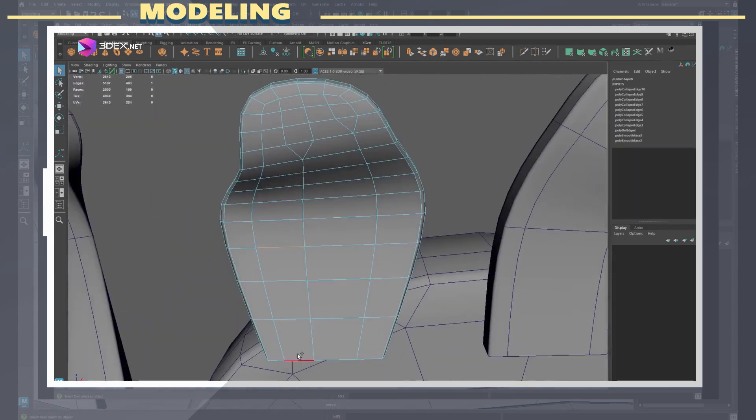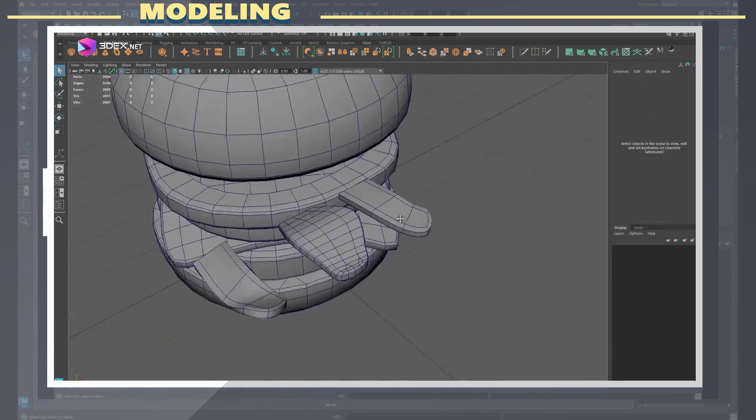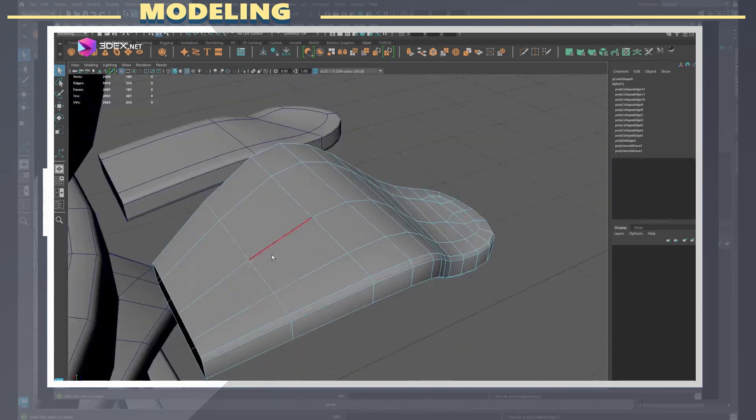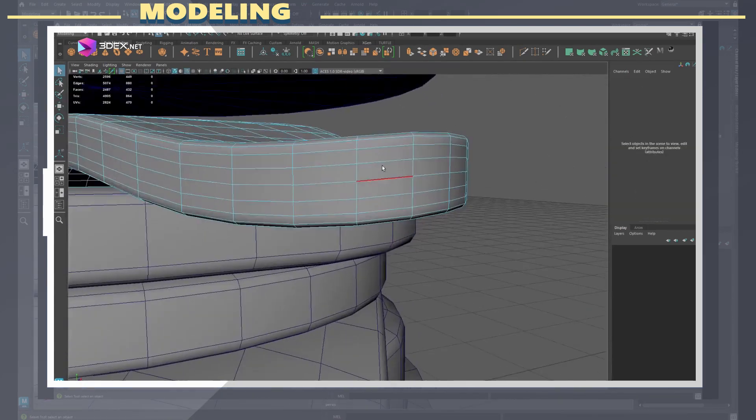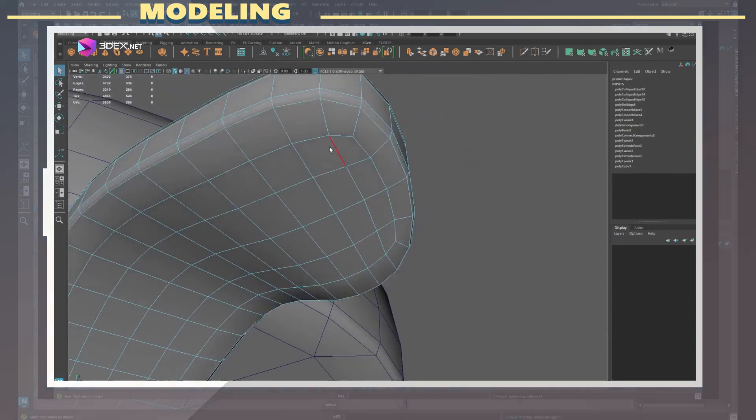I also reduced the poly count for each section, but keep in mind you could go much further than I did in this regard.